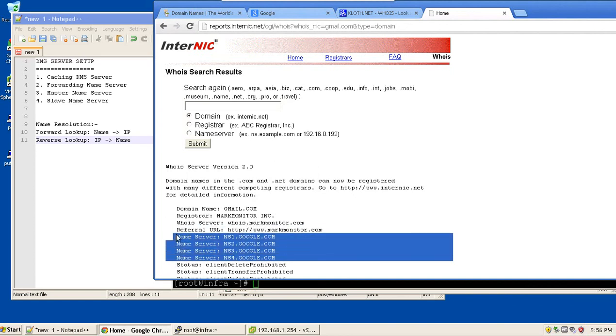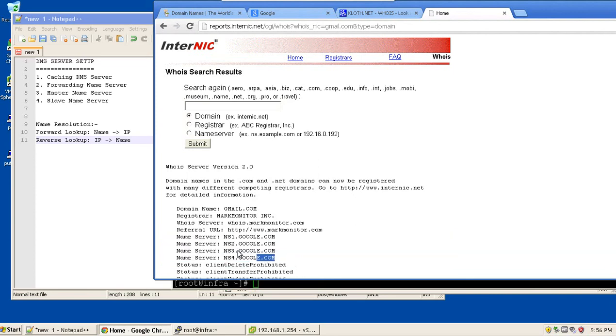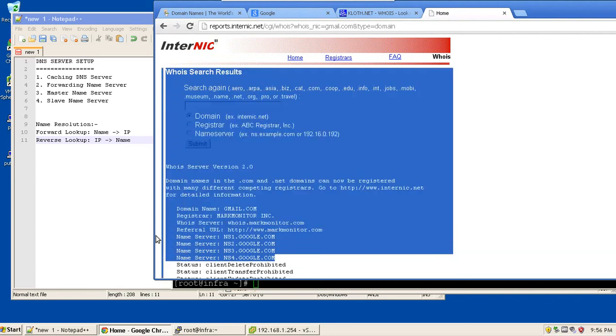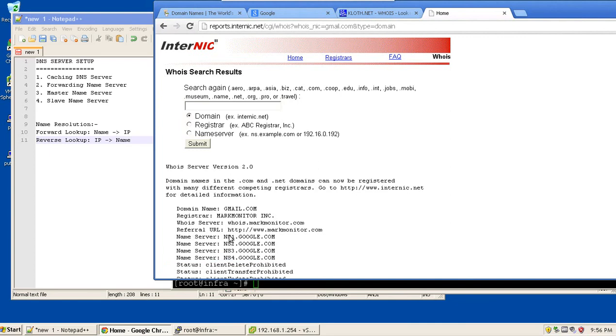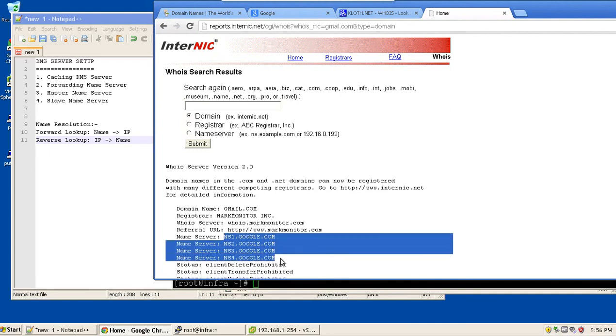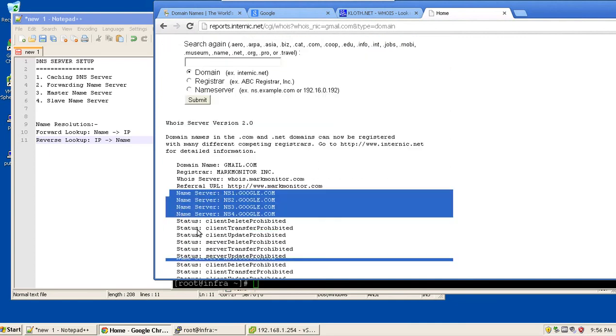If I am trying to resolve gmail.com, what actually is happening is it is trying to fetch the details from the forwarding or the cache nameserver. And the cache nameserver, in case it doesn't have an entry, it tries to fetch out the details from the nameservers corresponding to gmail. This has four nameservers which are responsible for the resolution.